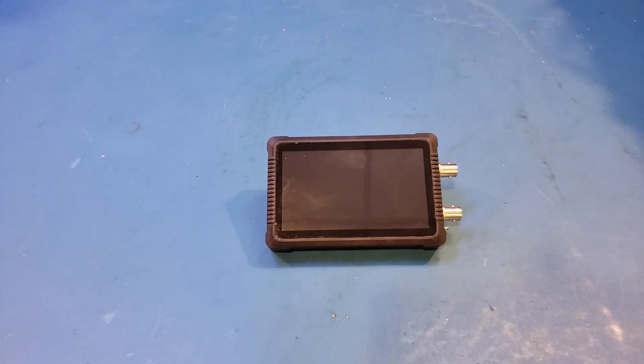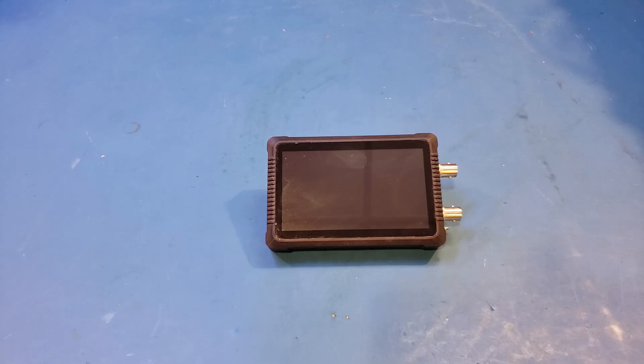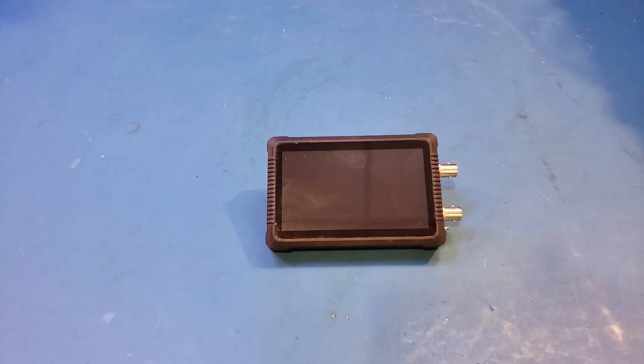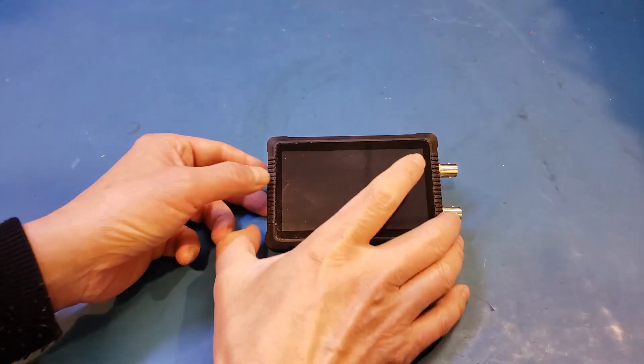A couple of my viewers had mentioned that an updated firmware version had been released by DreamSource Lab. So let's actually see if the firmware update fixed the issue. Before I do the firmware upgrade though, let's actually first take a look at the avalanche pulse display with the current firmware. So let's power it on.